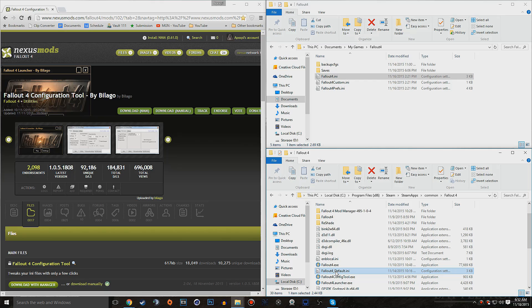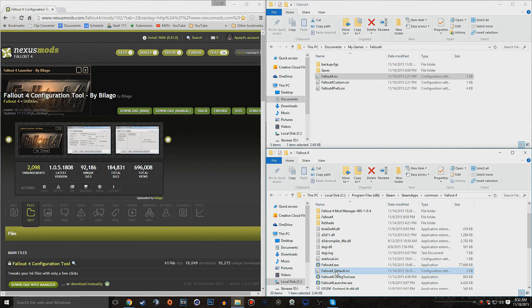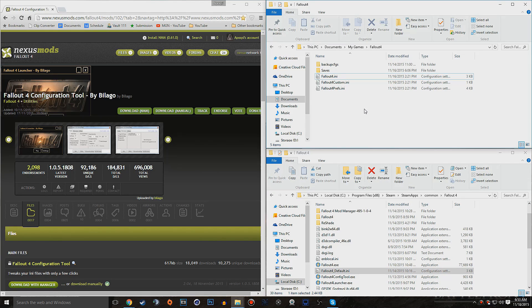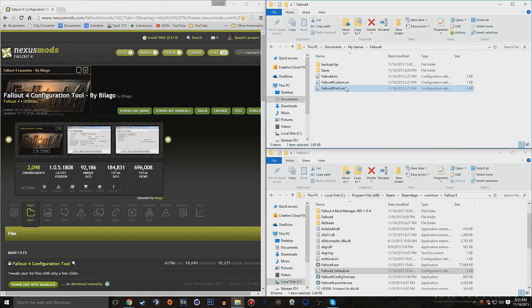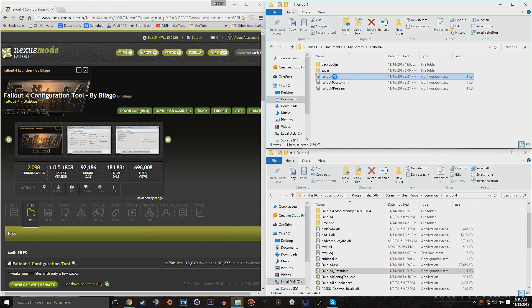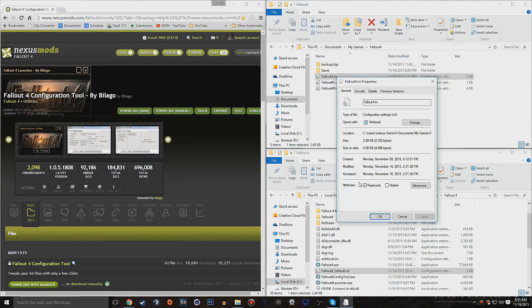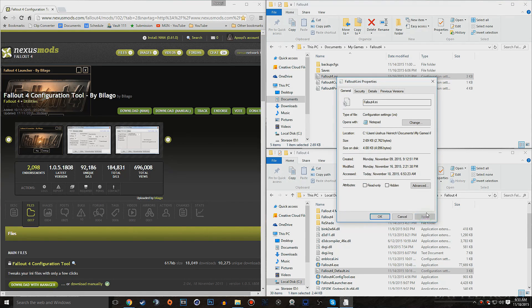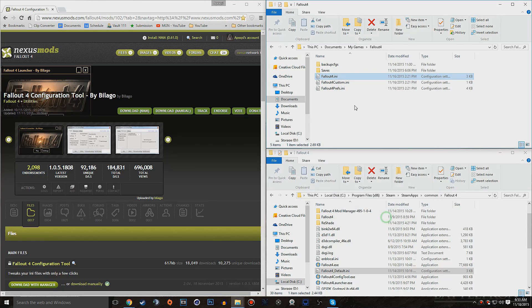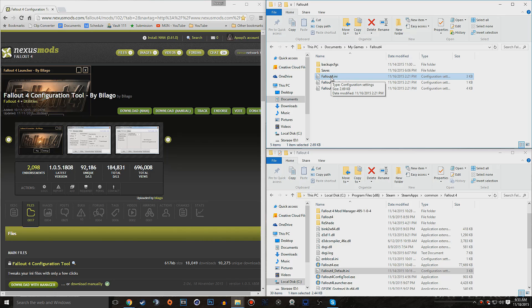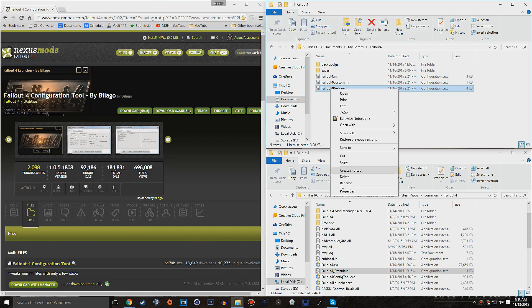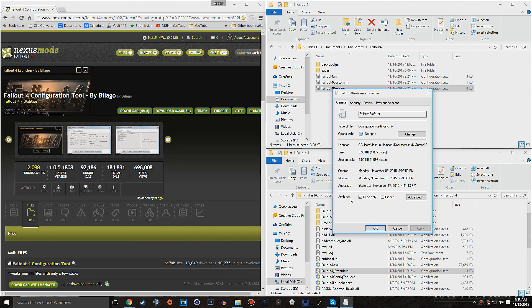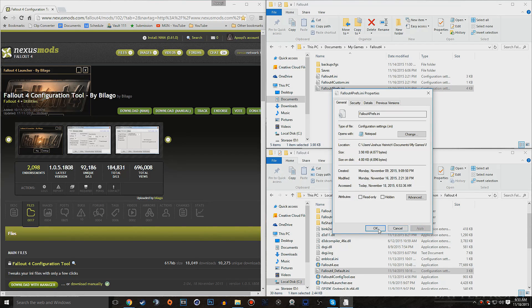Now once you have both of these different directories open, what you're going to want to do is go into all the Fallout 4 .ini files. So we're going to start off with the Fallout 4 .ini and the Fallout 4 prefs .ini. So what you're going to want to do is right-click these files, go down to Properties, and make sure Read Only is ticked off. And the reason for that is because if you go ahead and make changes while that's checked, it's not going to save.